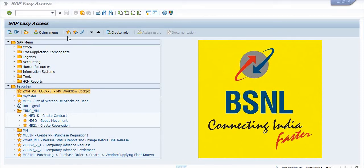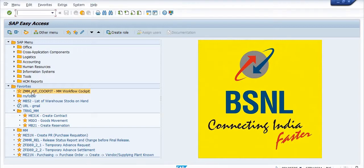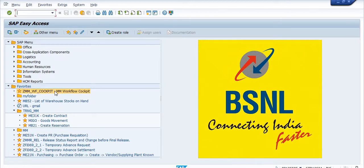Hello all, today I will show you how to check the detail of the MM workflow of any documents. The transaction code is ZMM_WF_COCKPIT. I have saved this transaction code in my favorite list, so you can save this T-code in your favorite list as well.